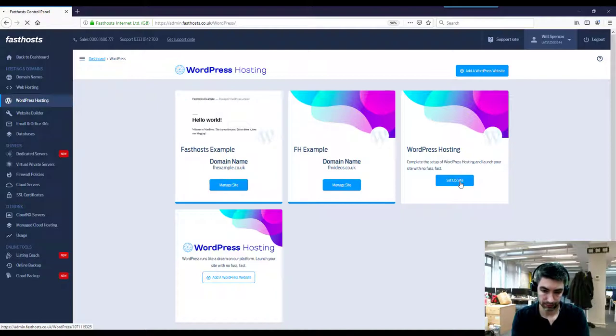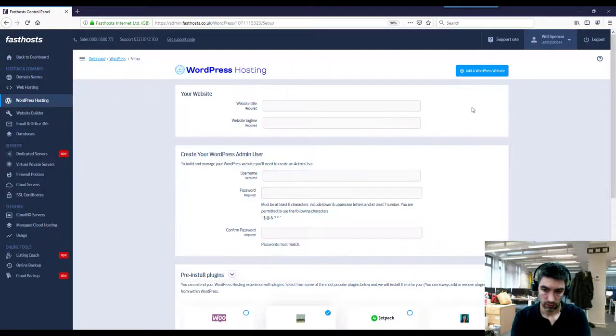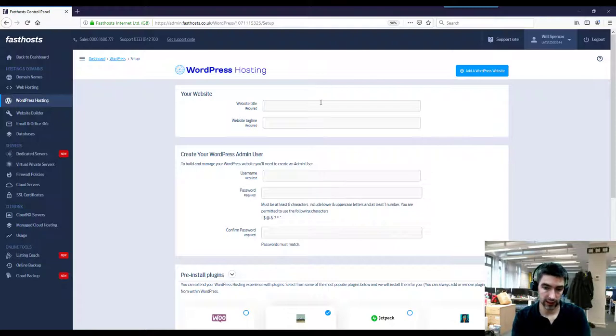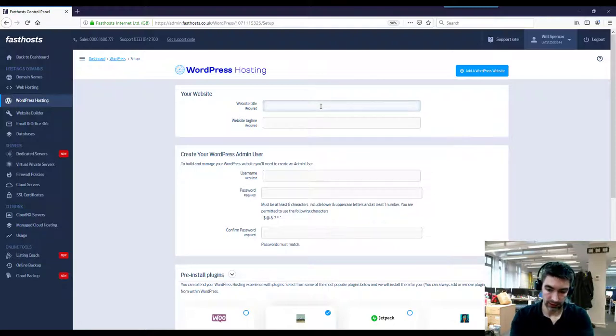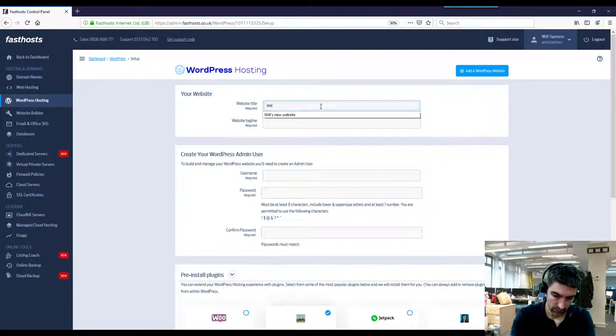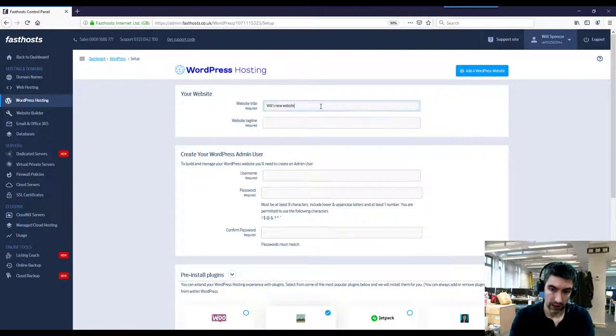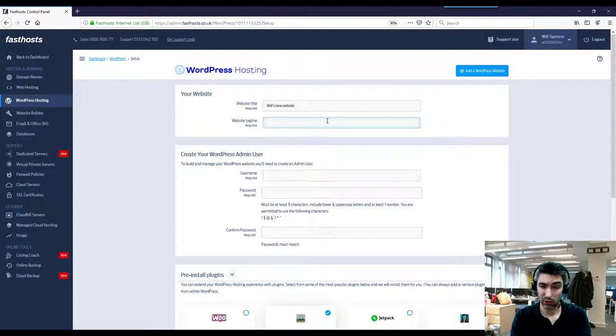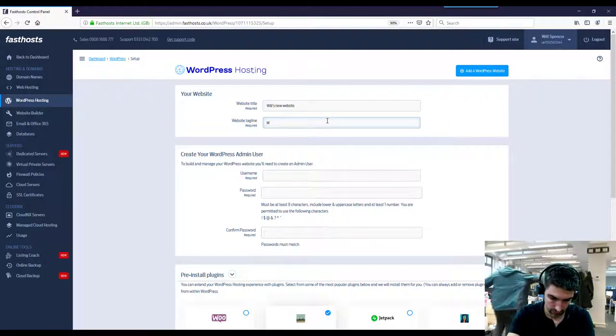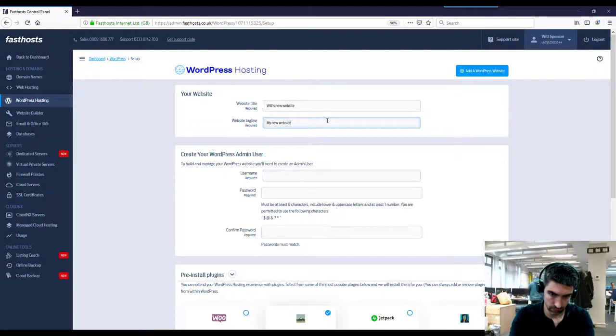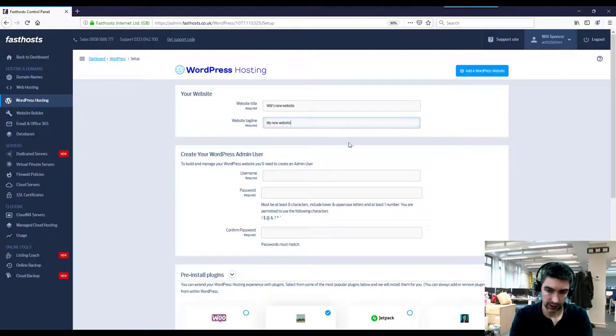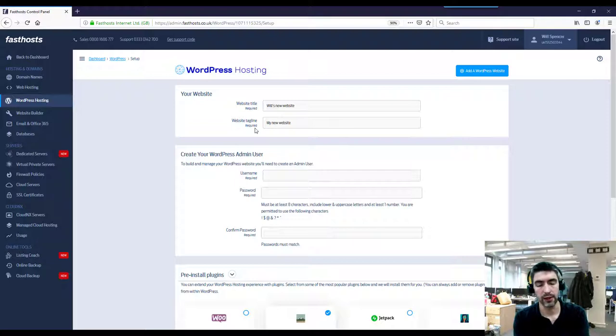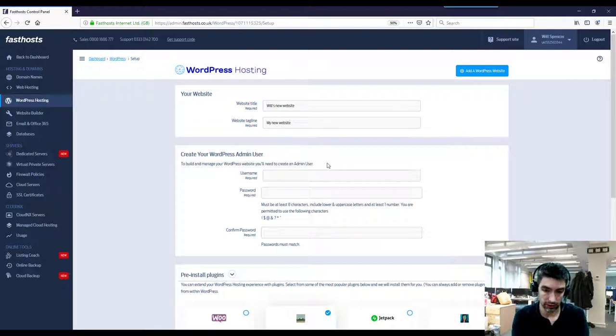Once this screen loads we just need to enter a few details. So website title - you can change all of this after you actually set the site up, so don't worry too much if you can't think of it right now. These details are going to be what's displayed on your website when you launch, but again I really wouldn't worry too much now if you can't think of anything.